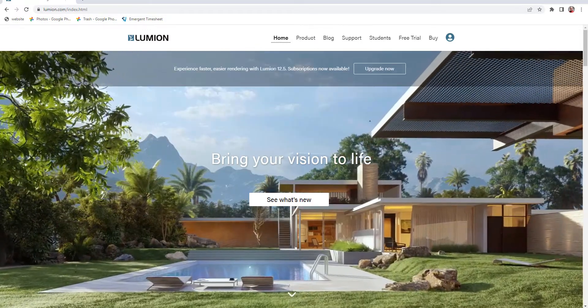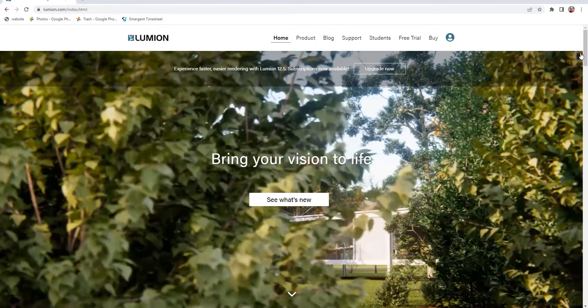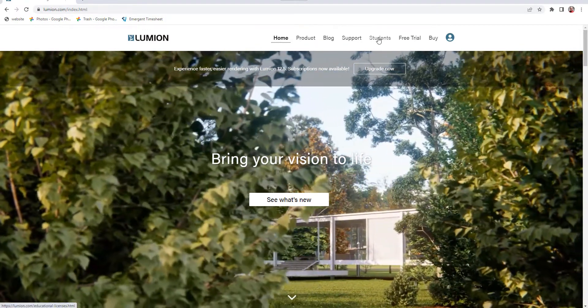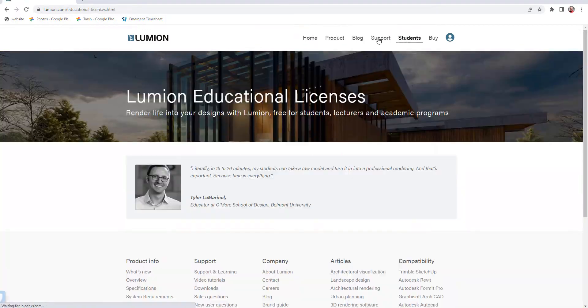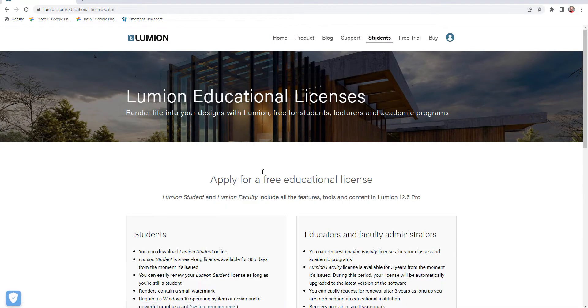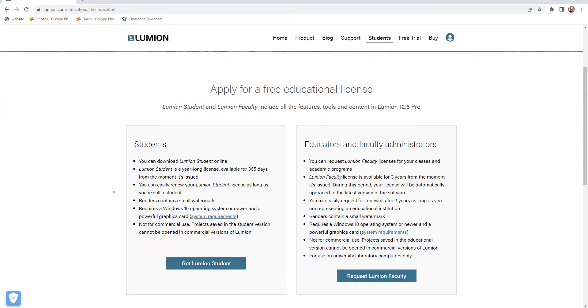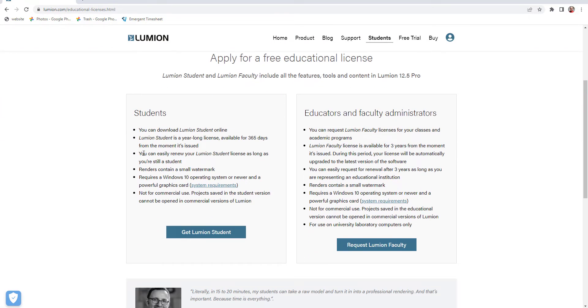When you go to lumion.com, click on students. This is where you apply for the license. Scroll down and it tells you what you can and can't do. It's good for a year and you can renew it as long as you're still a student. It makes a small watermark.